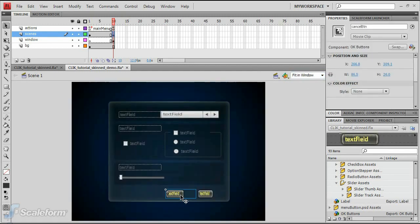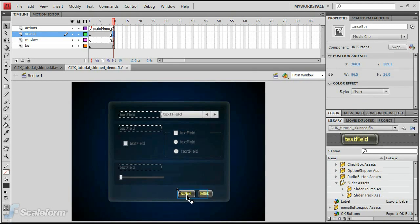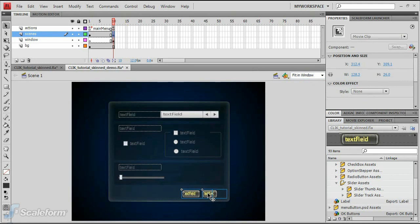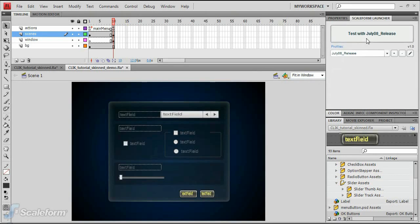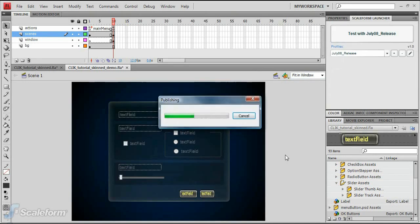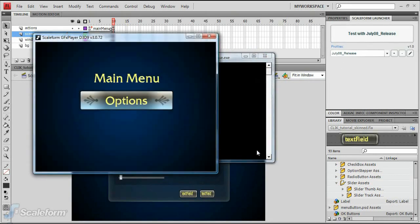Select the OK and Cancel buttons and line them up at the bottom of the window as necessary. Our OK and Cancel buttons are fully skinned now. This concludes Step 4.